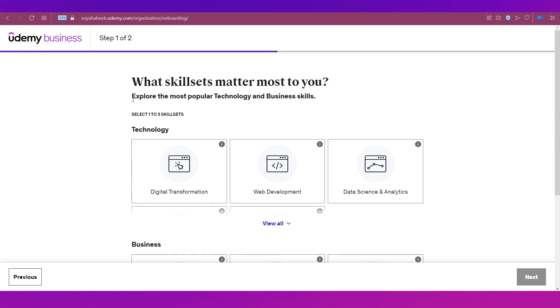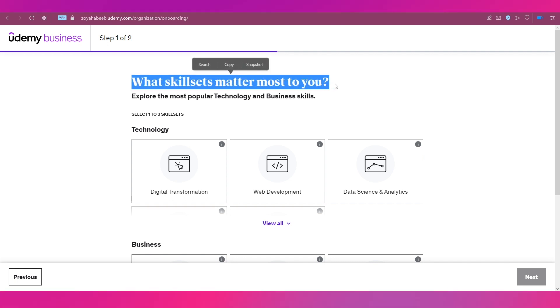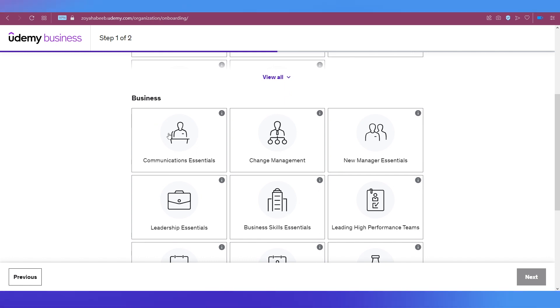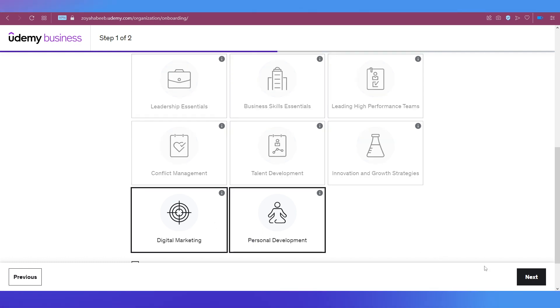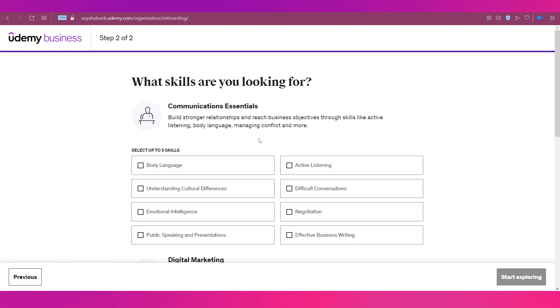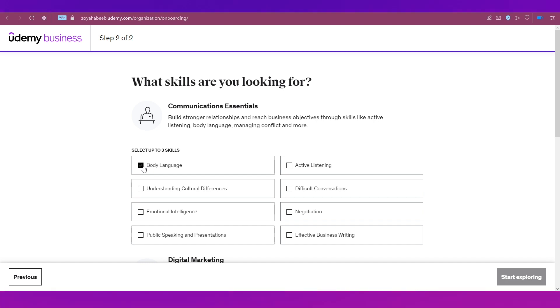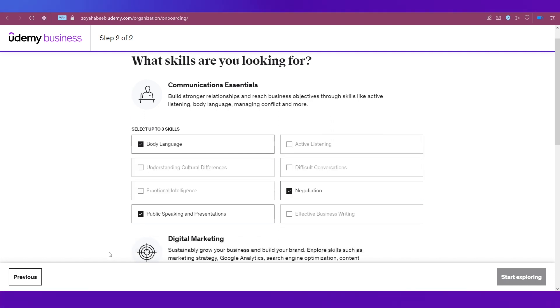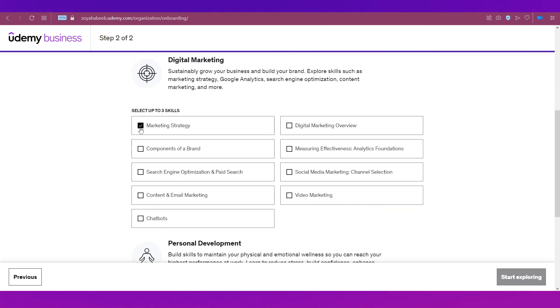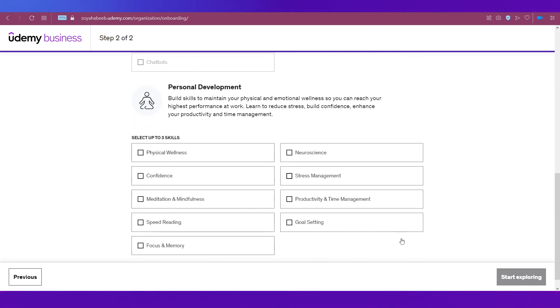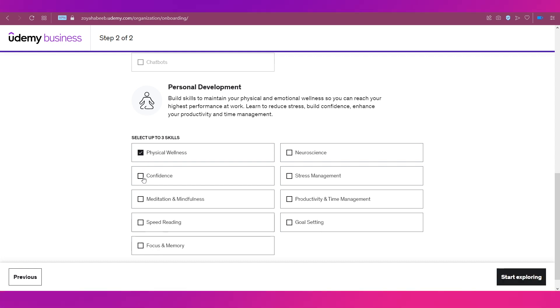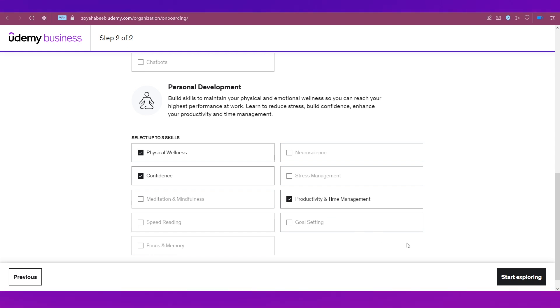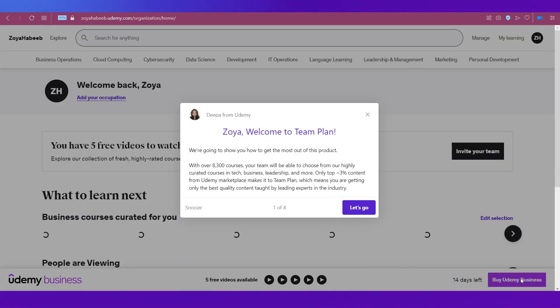There will be two steps to go through. The first question asks what skill sets matter to you the most. Under business, I'm selecting communication essentials, digital marketing, and personal development, then clicking next. The second question is what skills you're looking for. Under communication essentials, I'll select body language, negotiation, and public speaking. Under digital marketing: marketing strategy, social media marketing, and video marketing. Under personal development: physical wellness, confidence, and productivity and time management. Once you've selected all skill sets, click Start Exploring.